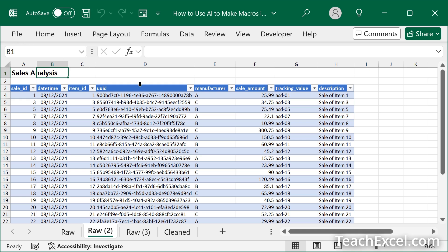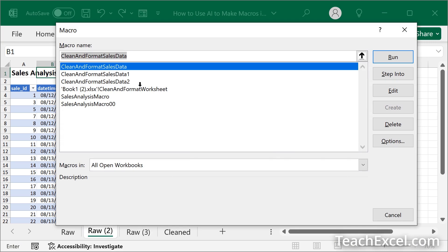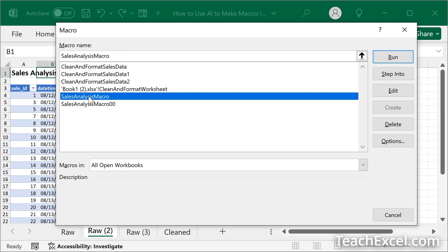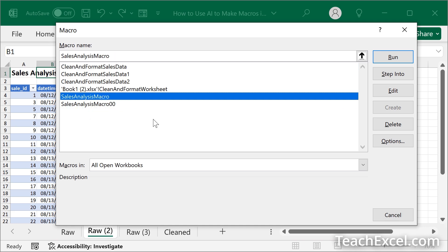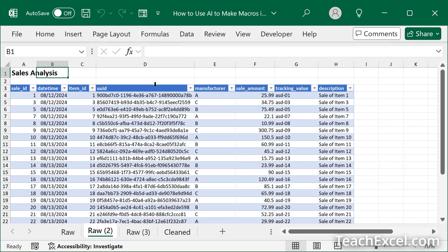Now hit Alt F8. And we can see all the macros that we can run. And sales analysis macro is right here. The one that we just copy pasted in and the renamed one OO. So we did not have a conflict. Click the macro. Hit run. And it runs your macro just like we did at the beginning of the tutorial.